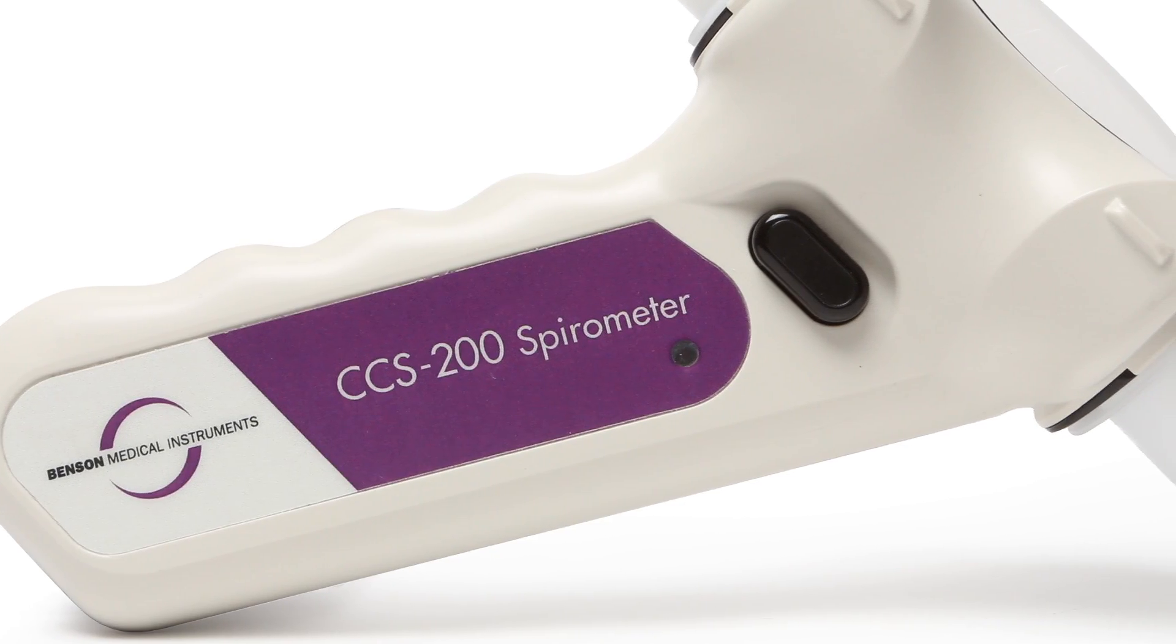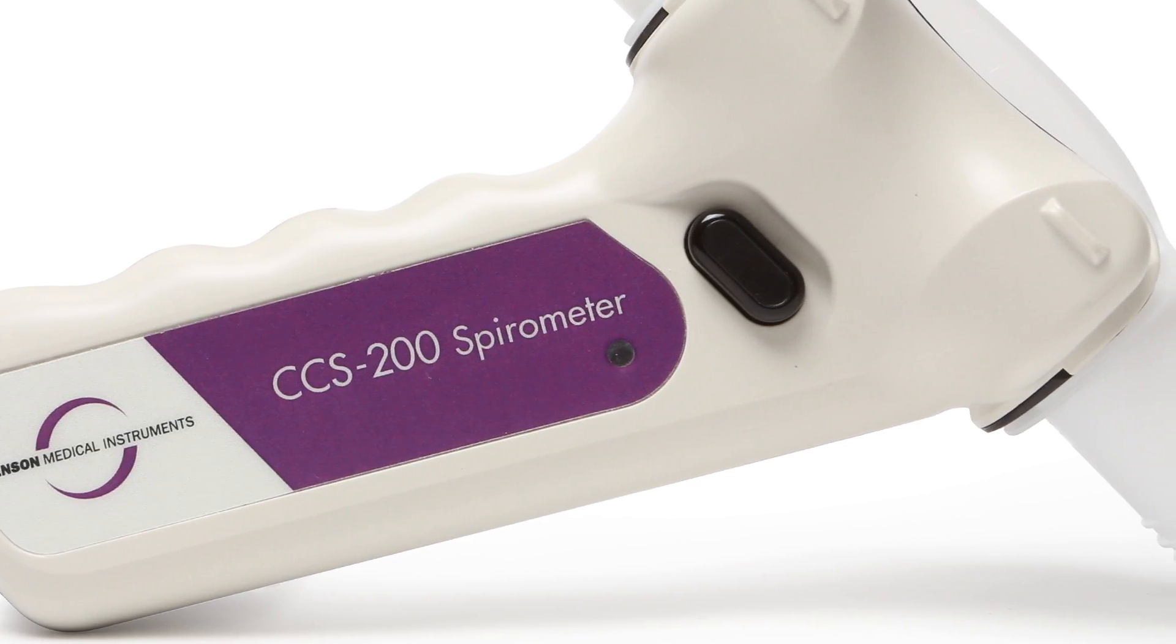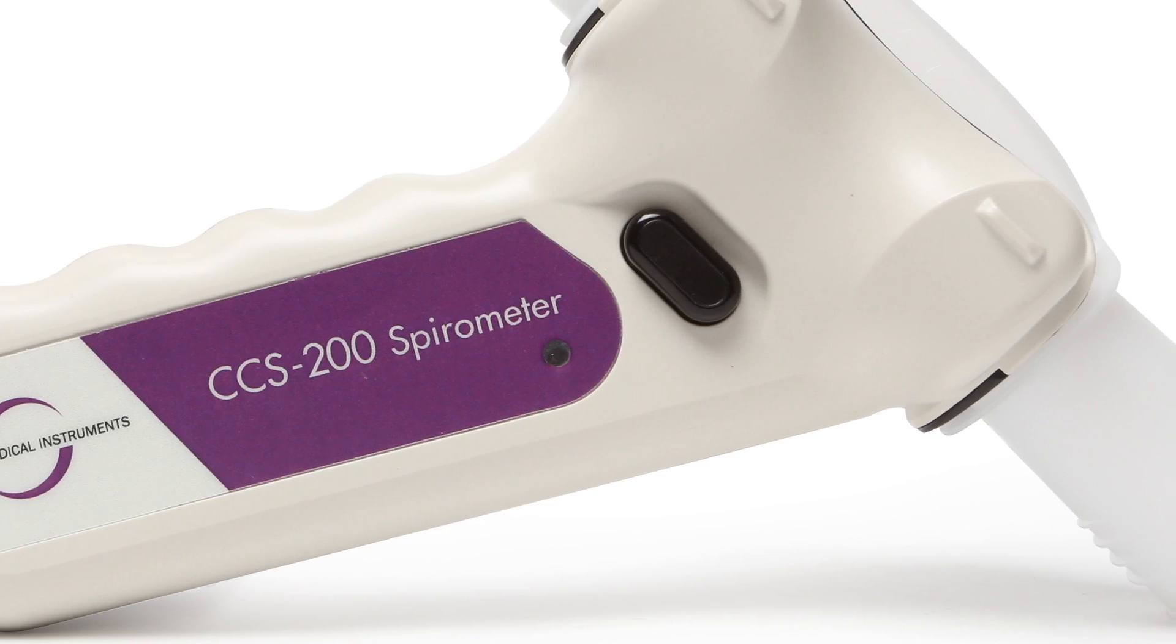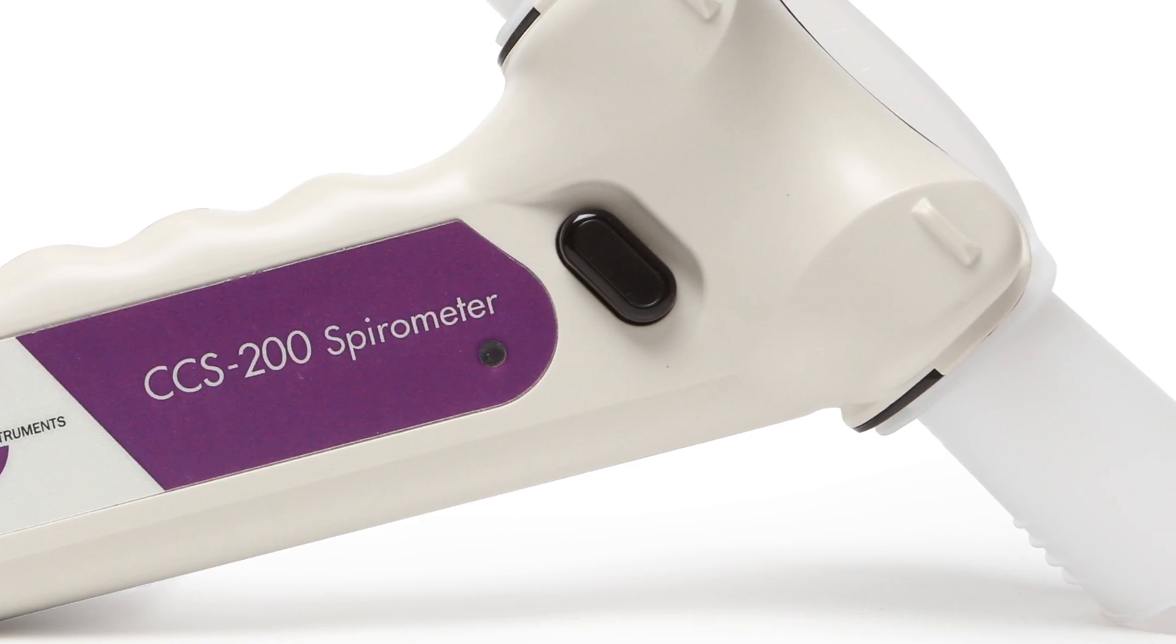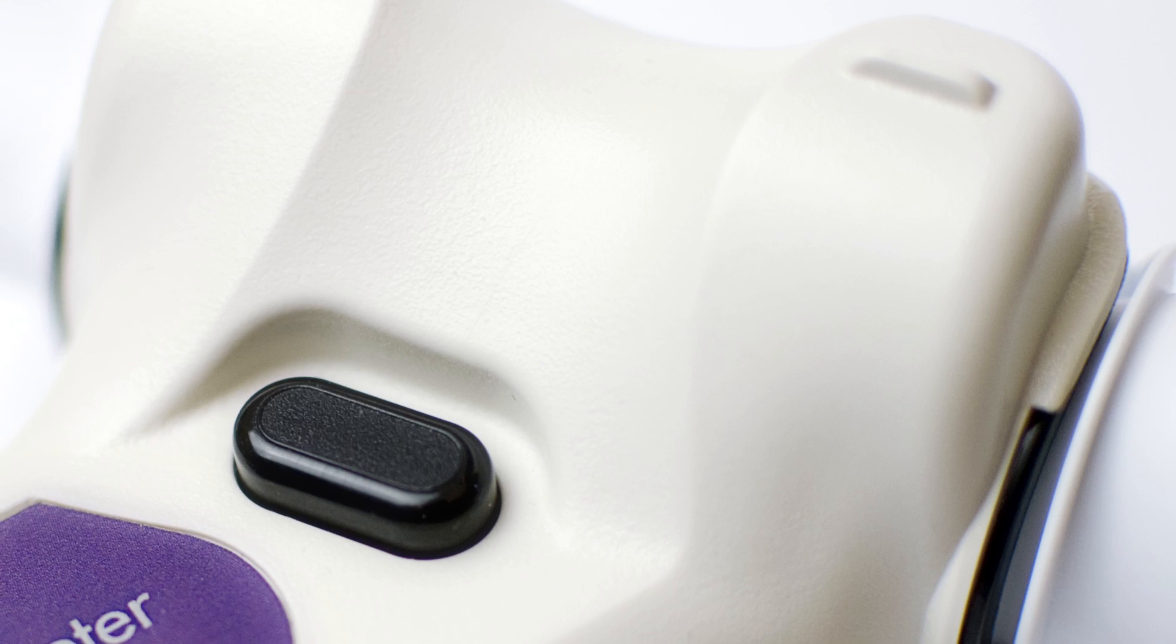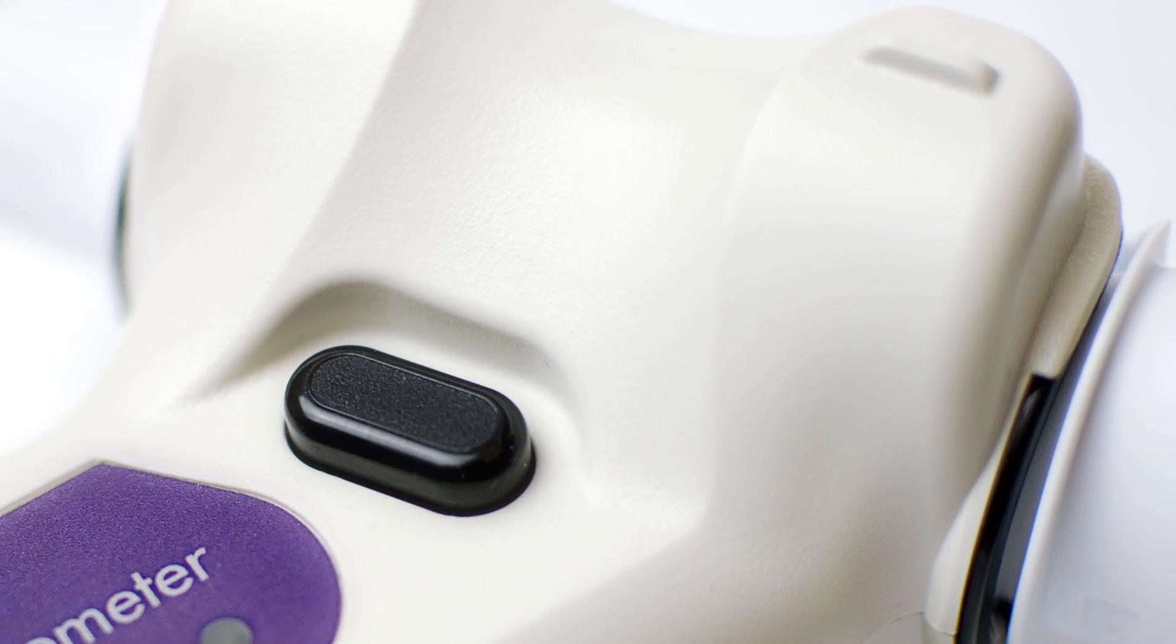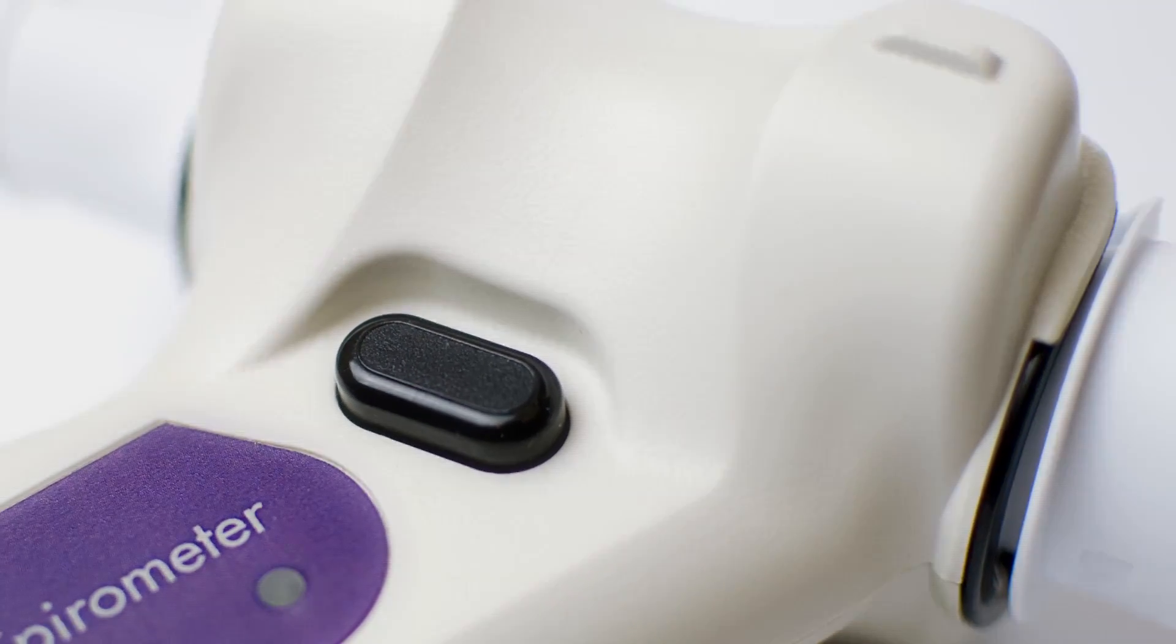The CCS200 Plus spirometer from Benson Medical Instruments is state-of-the-art in occupational spirometry. In this video, we'll talk about how to configure spirogram graphs on reports.